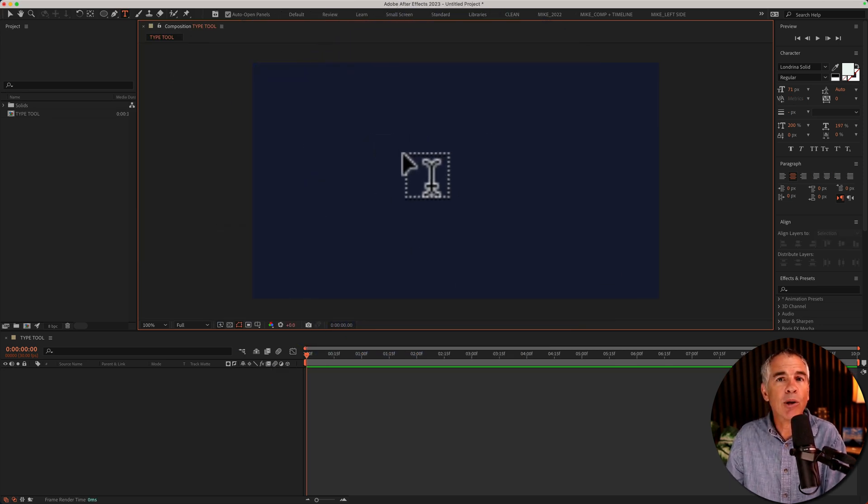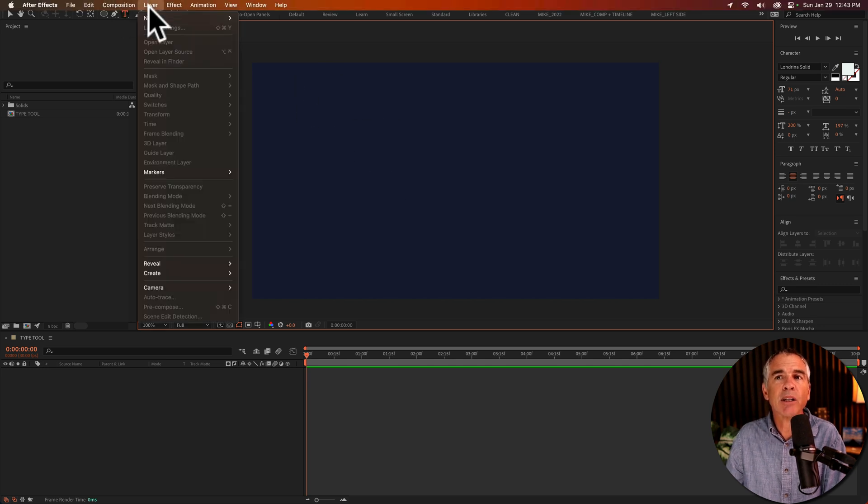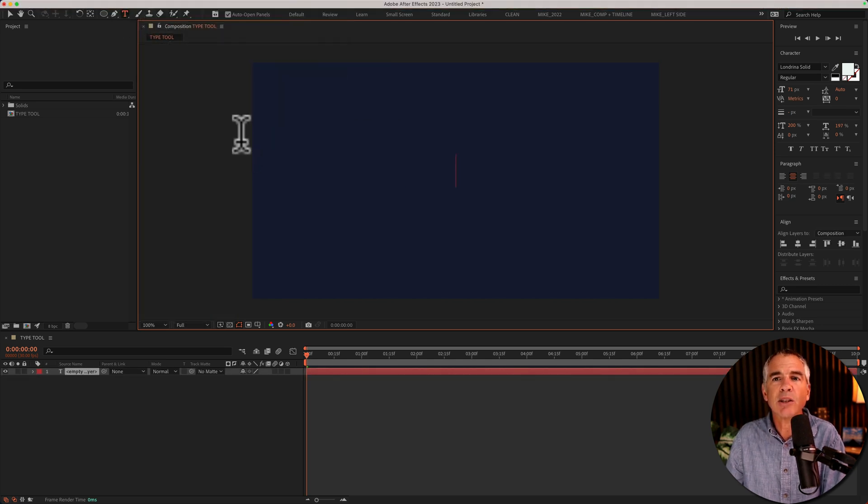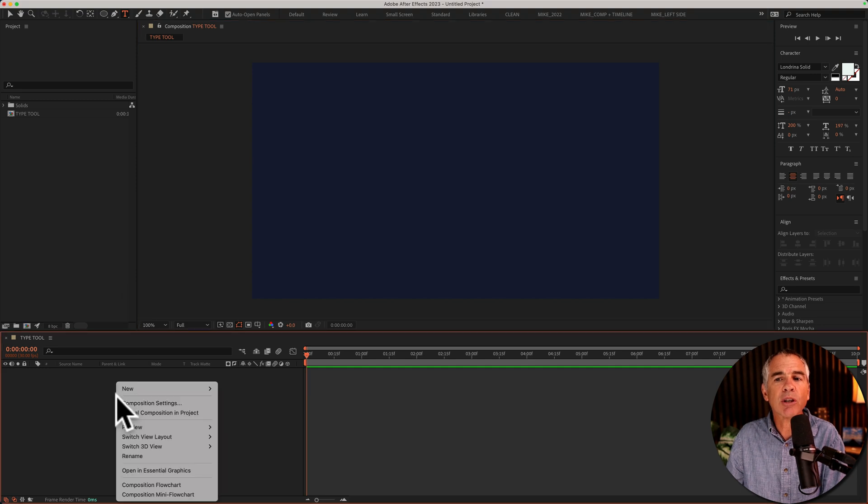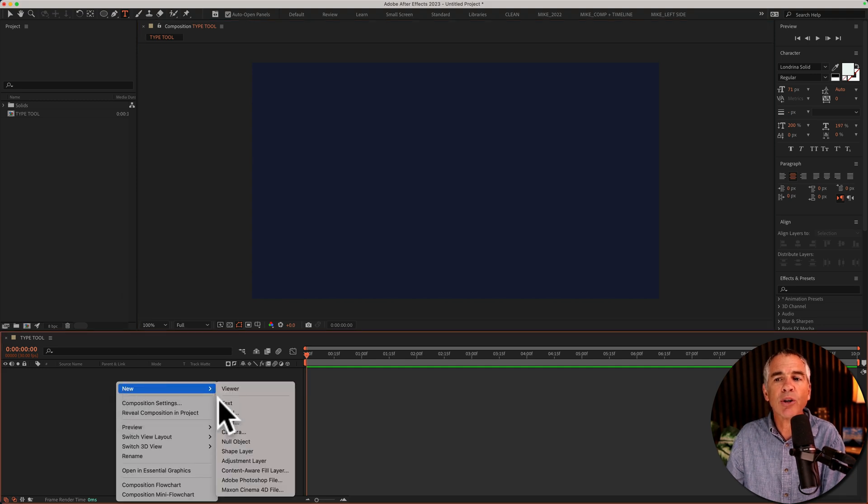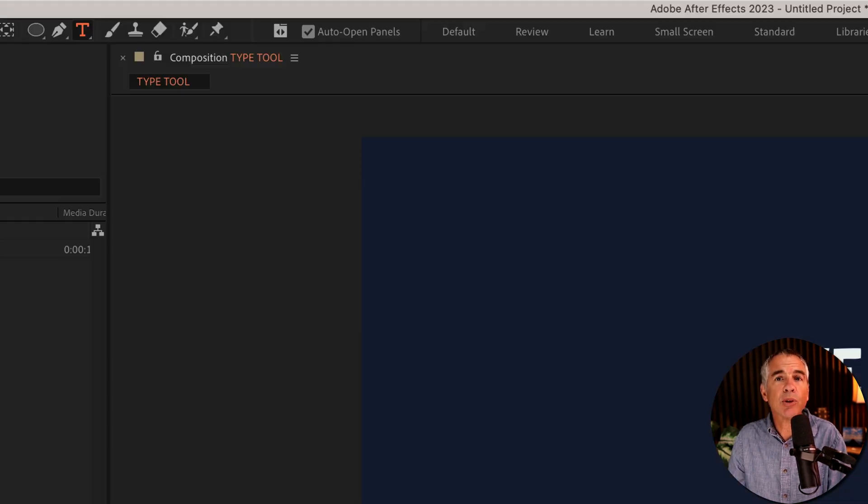It will also place it in the center if you add text by going to layer, new text, or if you right click or control click anywhere, go to new text. That will place it in the center.